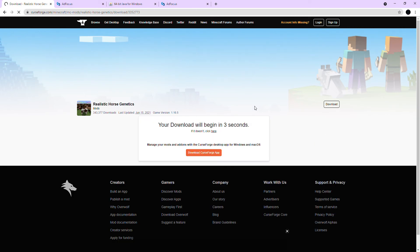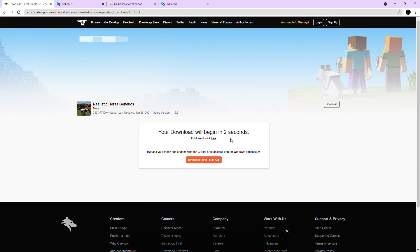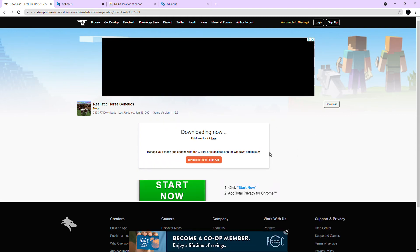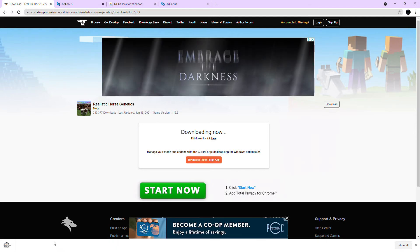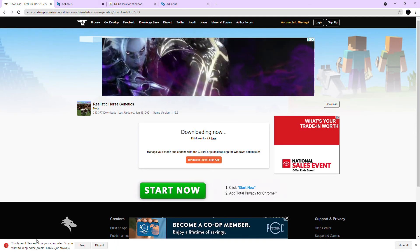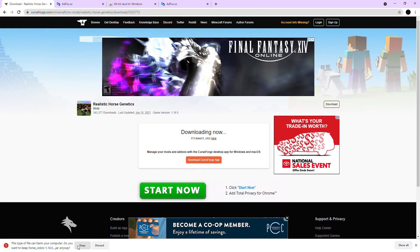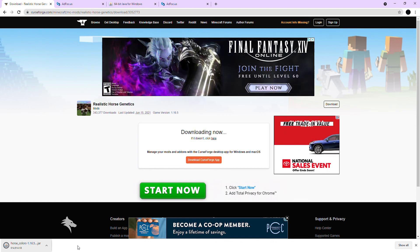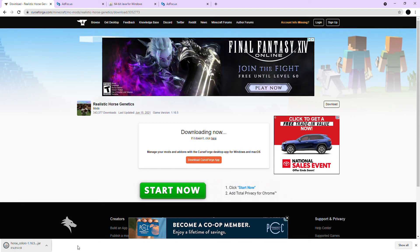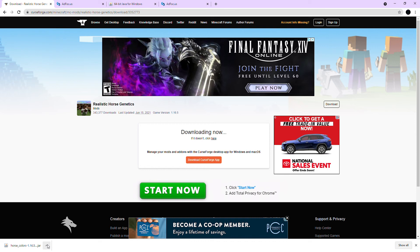Okay perfect, it's downloading now and it'll bring up that. And then you're going to click keep, otherwise you won't be able to get your mod. This one you're not going to open, so just wait for it to download.